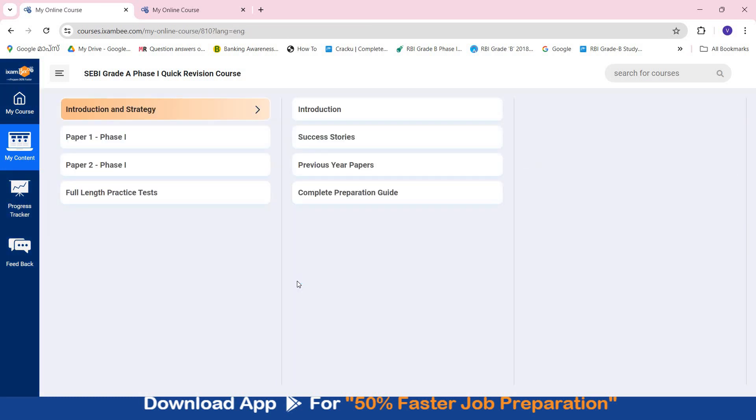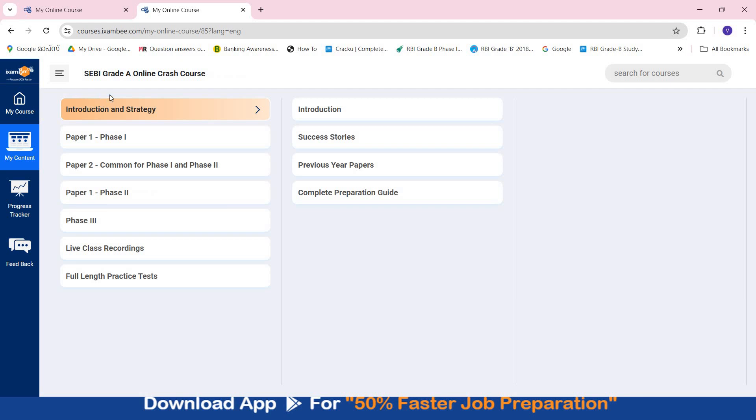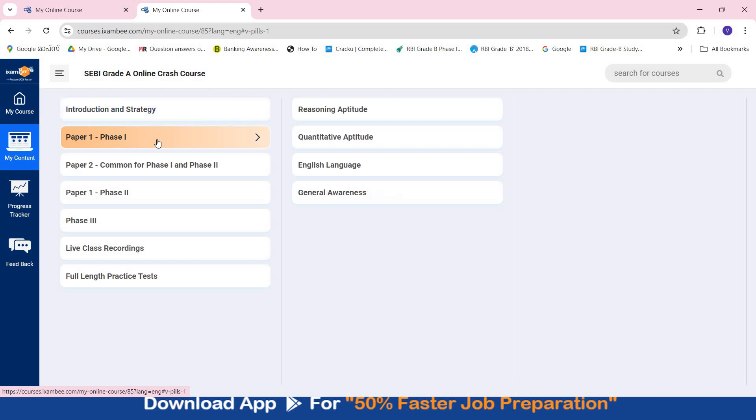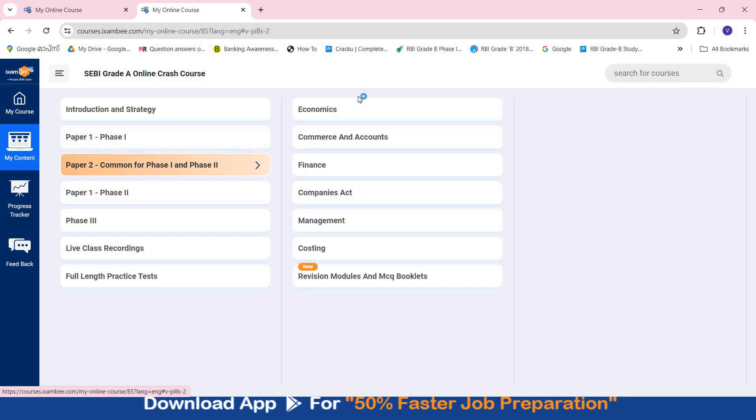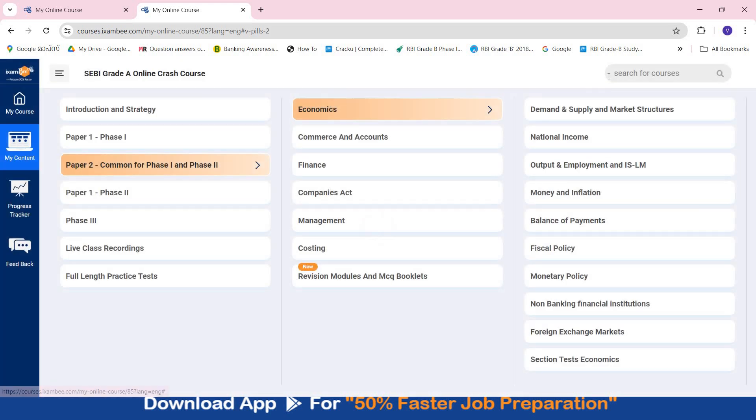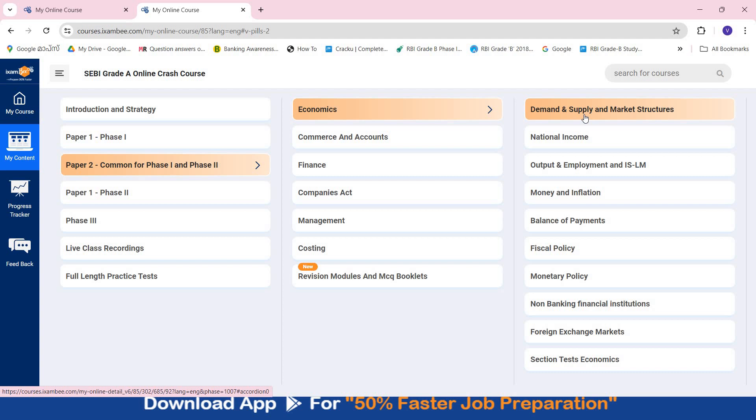Now let's talk about the other course - the comprehensive online crash course that we have. This is SEBI Grade A online crash course. Here you will have preparation material in the form of videos, PDFs and tests for Phase 1 Paper 1, which is exactly the same as you find in quick revision course. Then for Paper 2 along with the tests, you will have content present in the form of videos, PDFs and tests which can help you in covering the syllabus. The content is crisp and concise so that you can prepare for that subject at a faster pace.